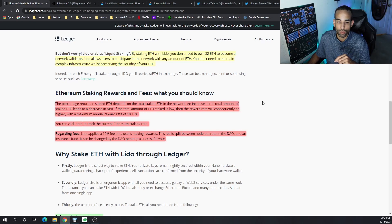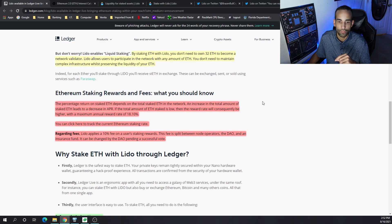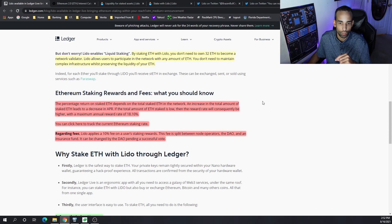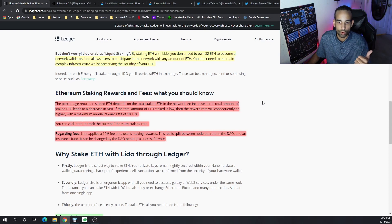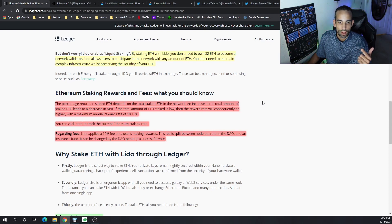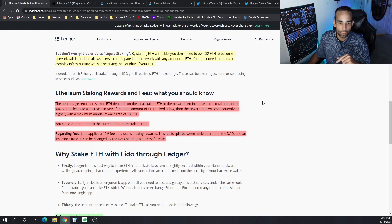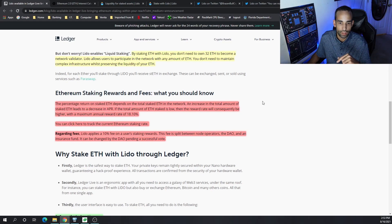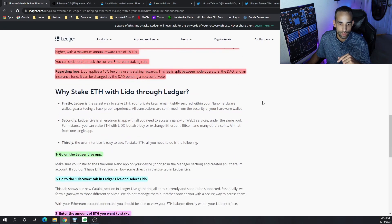Regarding the fees though, Lido does apply a 10% fee of users' staking rewards. This fee is split amongst node operators, the DAO, and insurance fund. It can be changed by the DAO pending a successful vote.